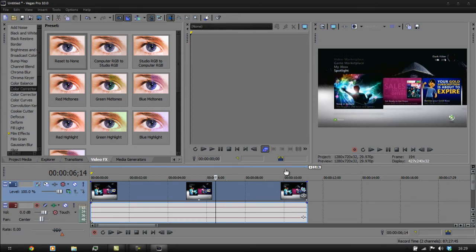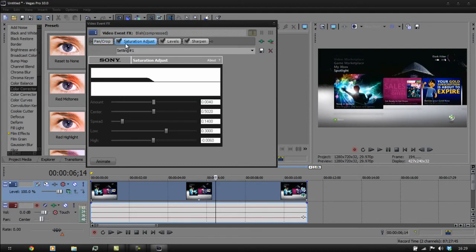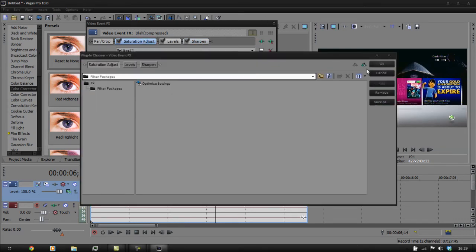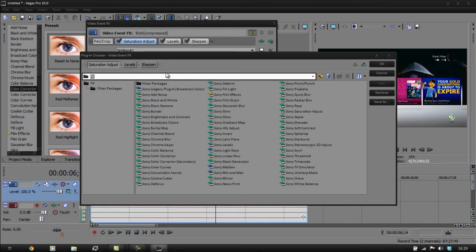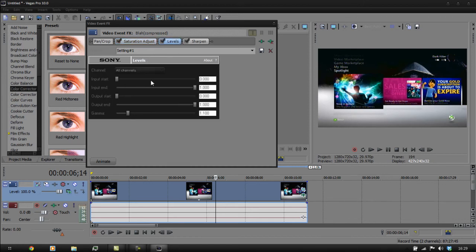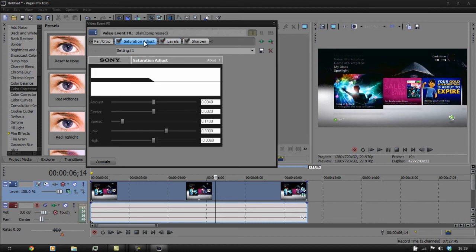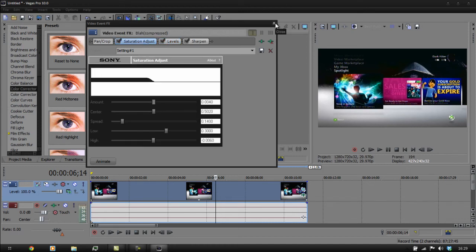I just click OK on that — it's going to add Saturation Adjust, Levels, and Sharpen for me. You can add these manually by going into FX and looking for Saturation Adjust, Levels, and Sharpen. Adjust them to the right levels. Close that.